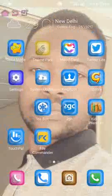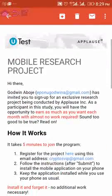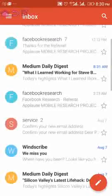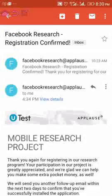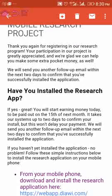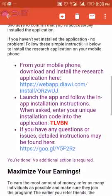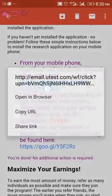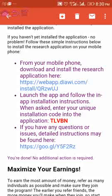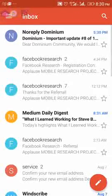After registering in the system, you now need to install the application. The second message you get after being referred will say: 'Thank you for registering in our research program.' You need to install the Facebook Research application — a link is provided to install it. Once you install it, you receive a unique activation code to activate the application.